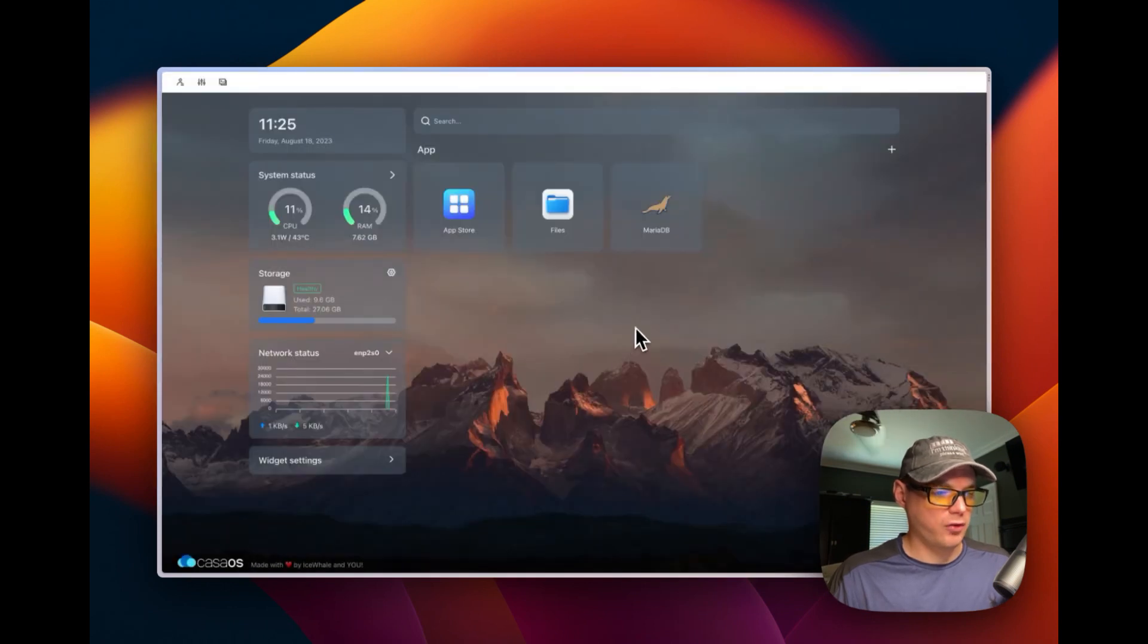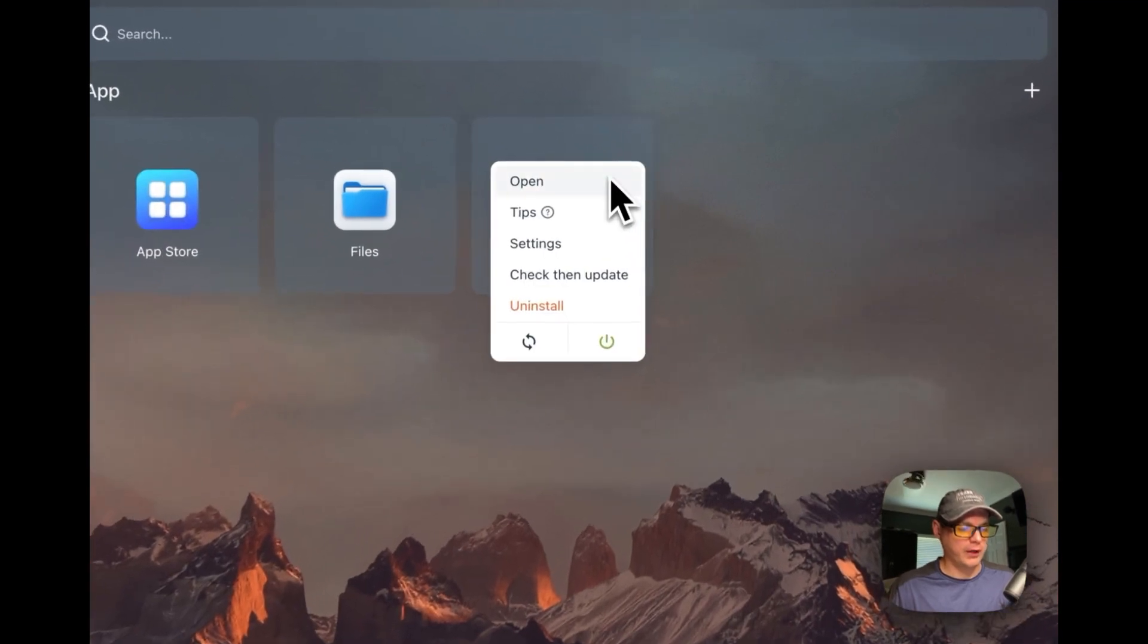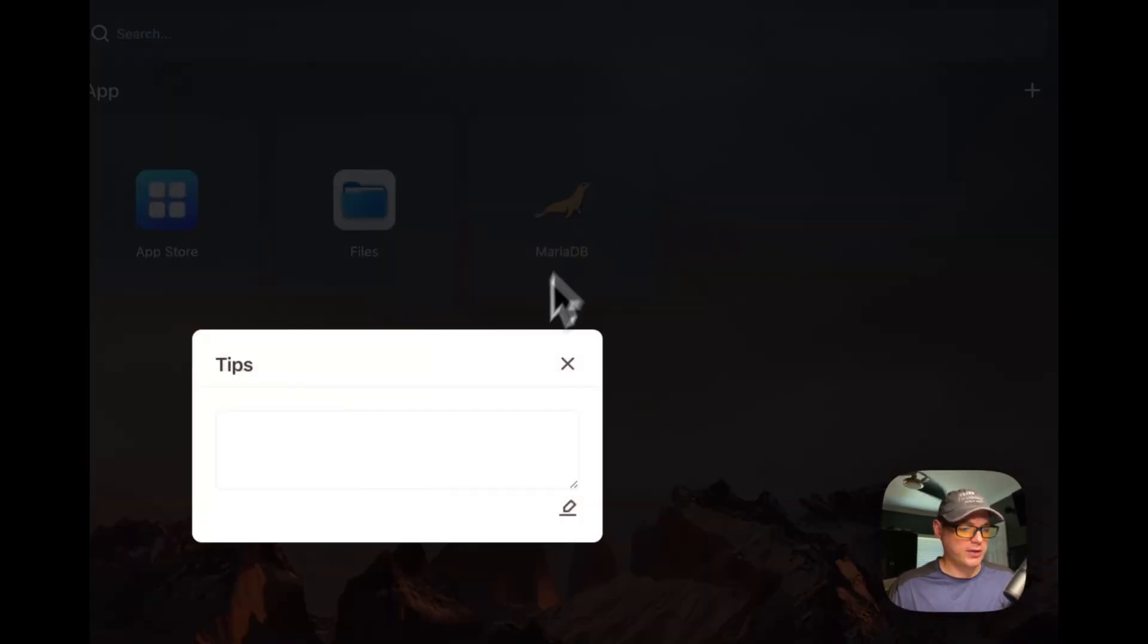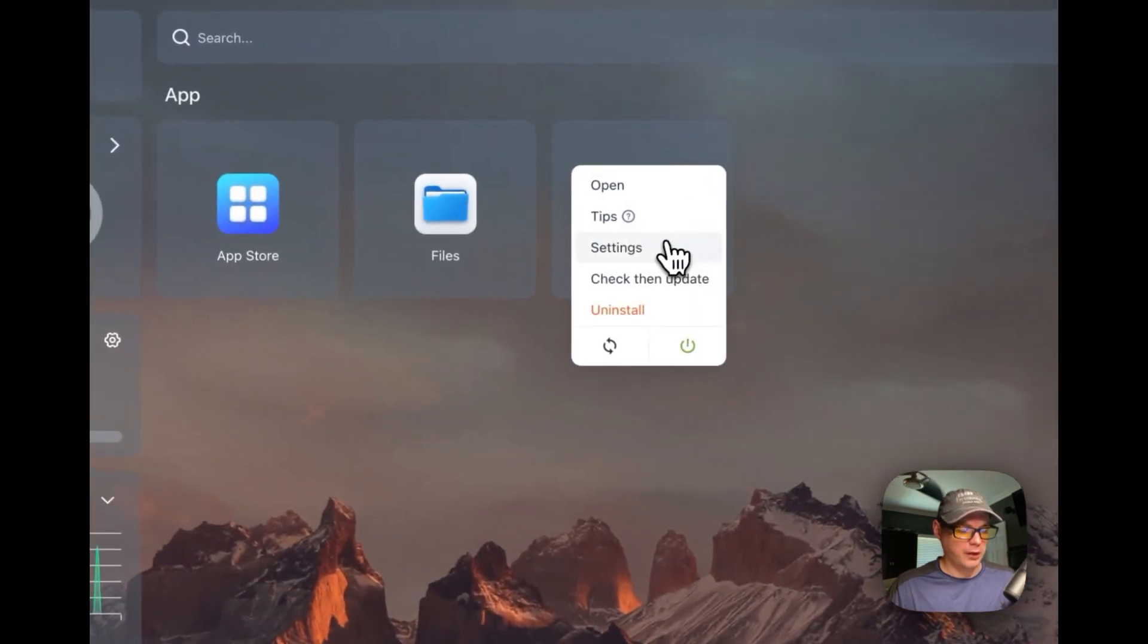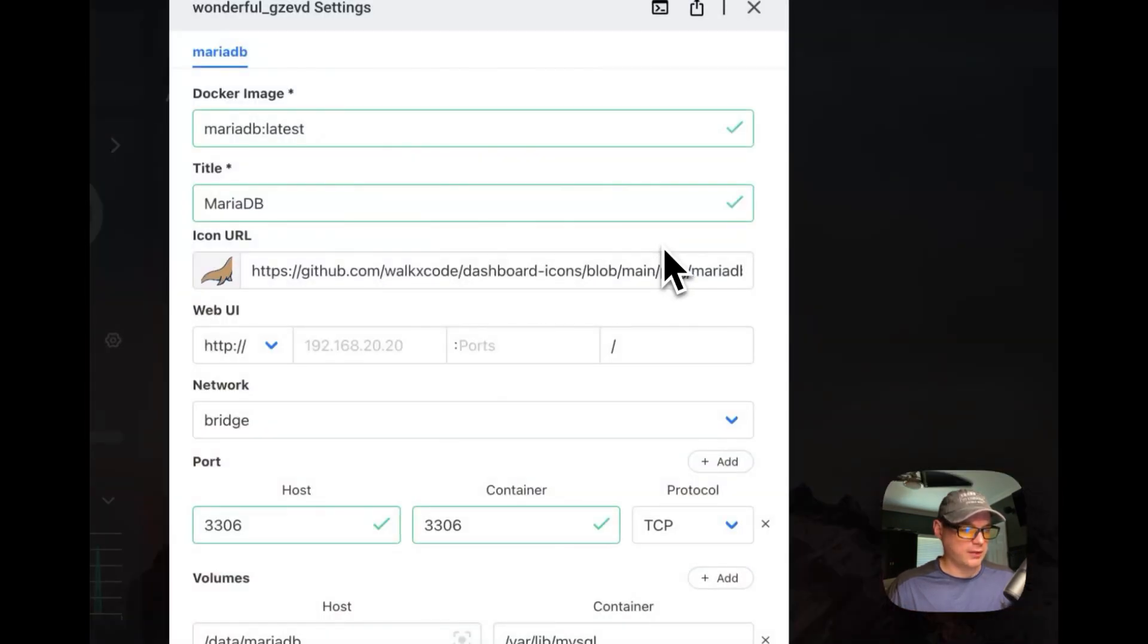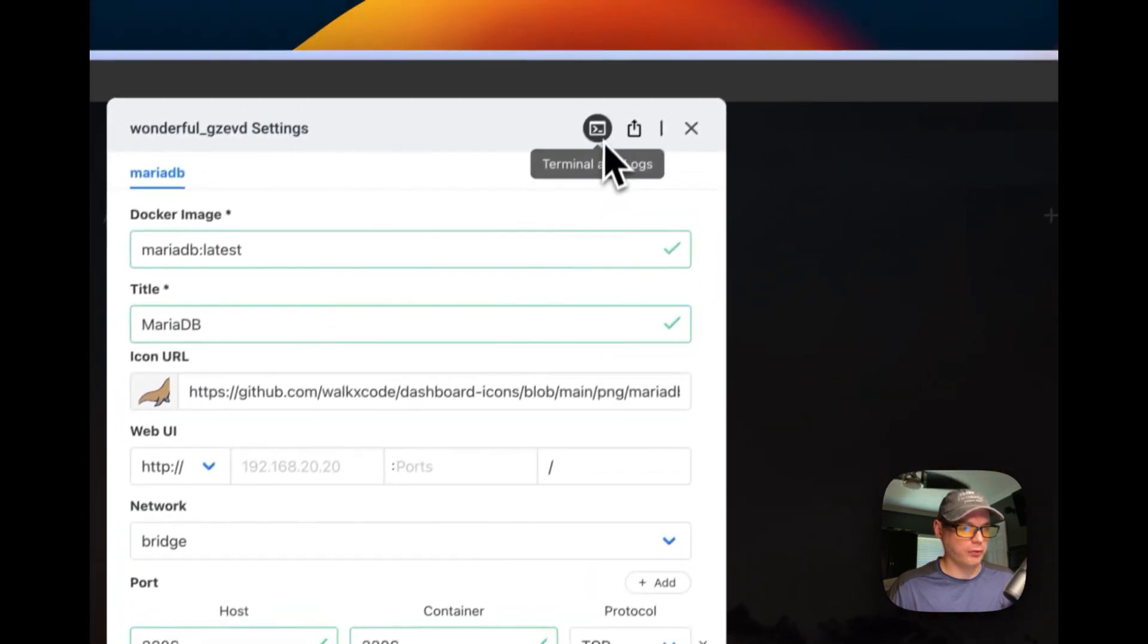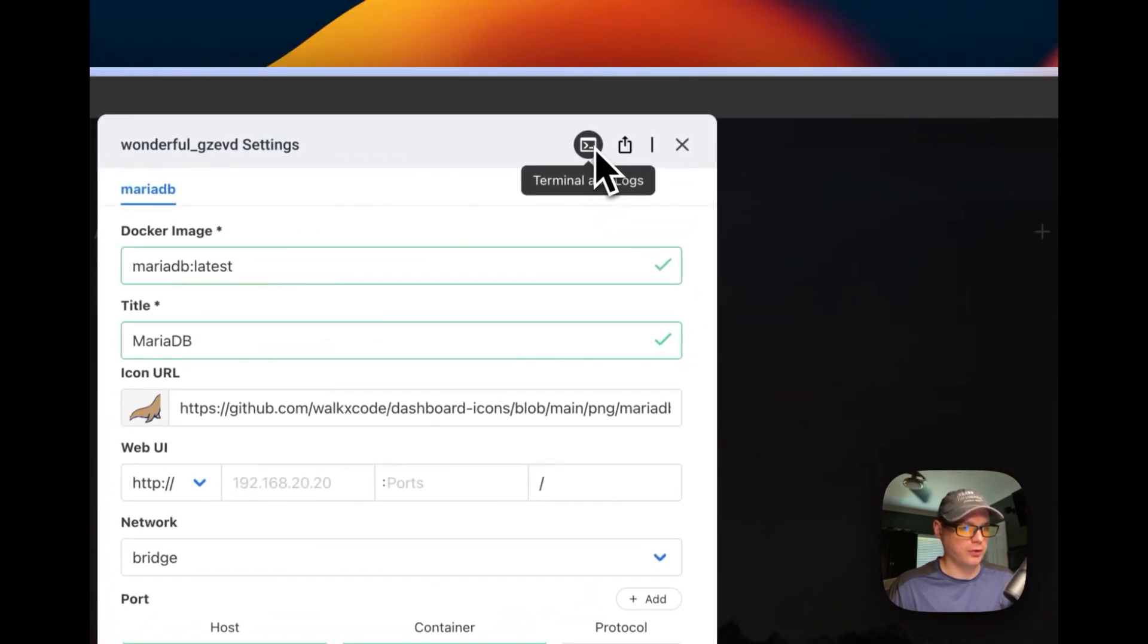So now it's installed. It's up and running. So you can go in here, you can open it if it had a UI—it does not. And now, tips: you can add tips if you'd like to it. The settings—you can change the settings. You can go over here, you can save the terminal and logs.